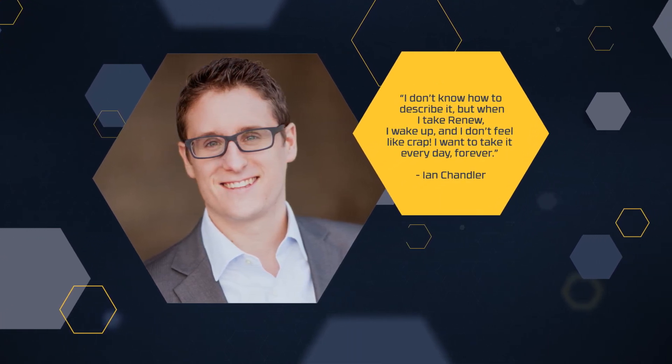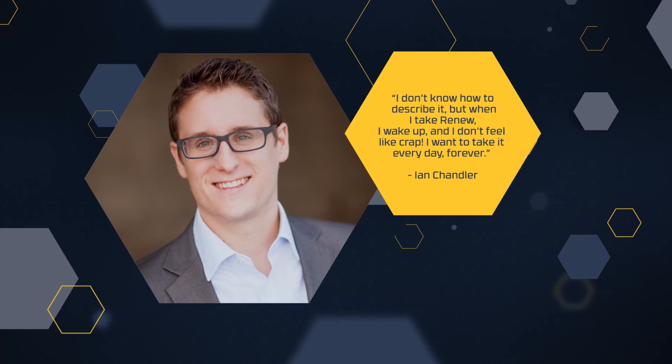I don't know how to describe it, but when I take Renu, I wake up and I don't feel like crap. I want to take it every day, forever.